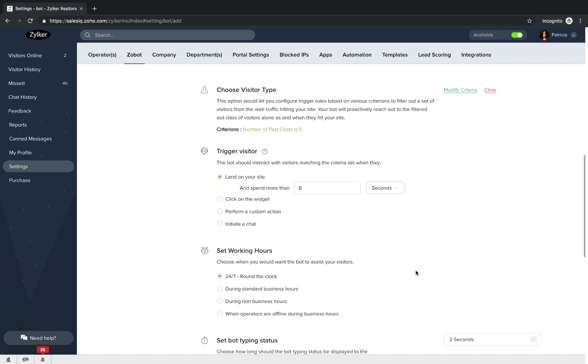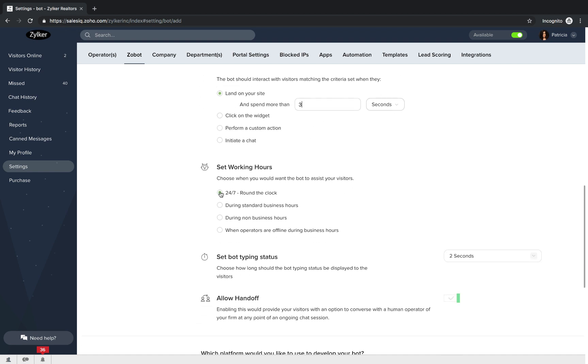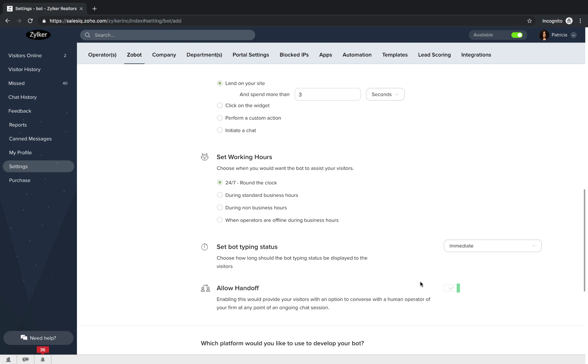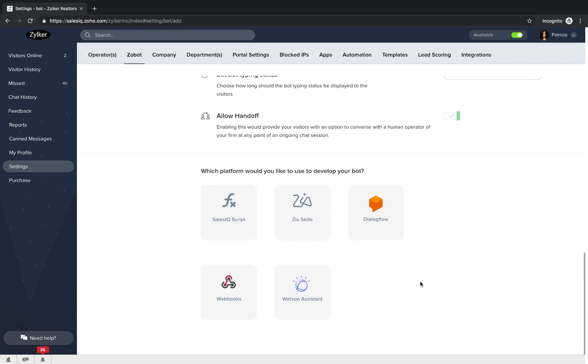Once the visitor type is chosen, you will choose when you want the bot to trigger your website visitors. Following this, you will set up working hours for your Zobot. And then, the bot typing status that will be displayed to the visitors. You can allow handoff in case you want to let your visitors connect to human operators while they are in the middle of the conversation with the bot.